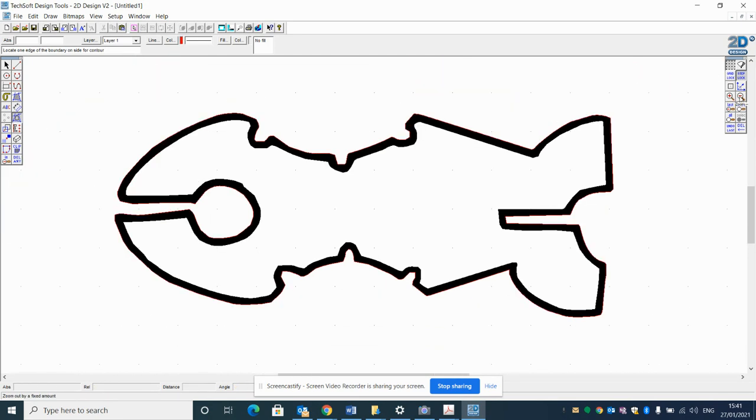And in my next video I'm going to show you how to make sure that this design is an appropriate size.